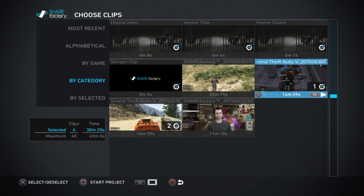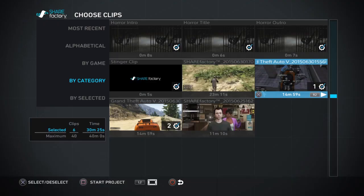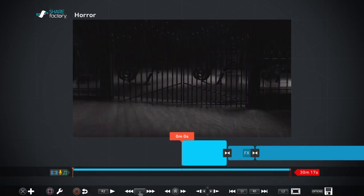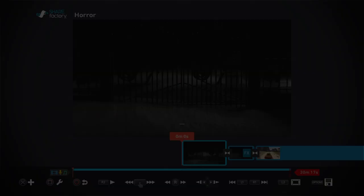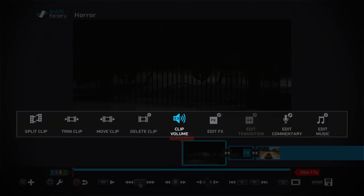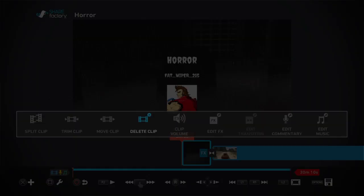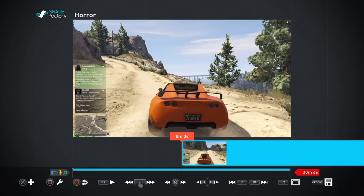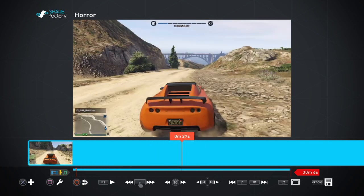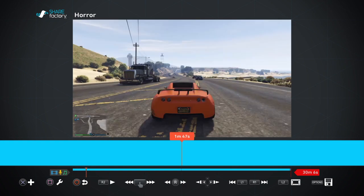You start the project, you create the project. You pick whatever theme you want, you delete all that. Now this is my second video.